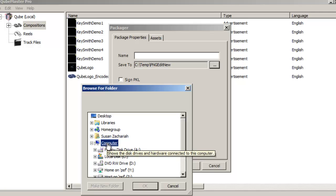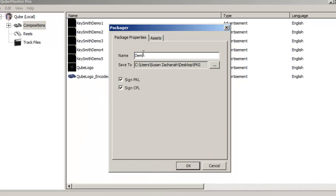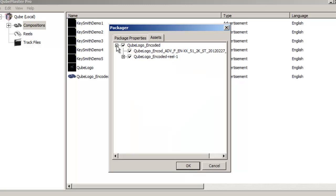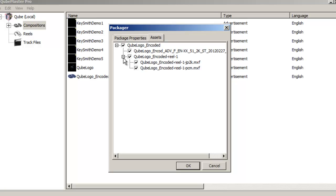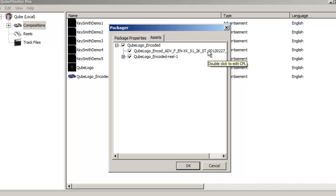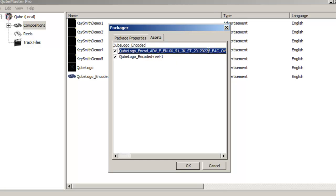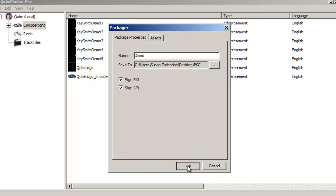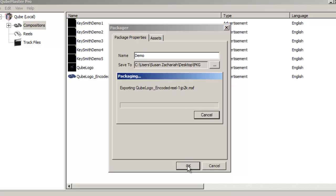Browse to the location where you intend to save your completed digital cinema package, preferably a new folder. Name the package and check to ensure that the right assets have been included in the package. You may edit the name of the CPL if required at this stage.